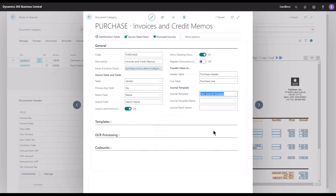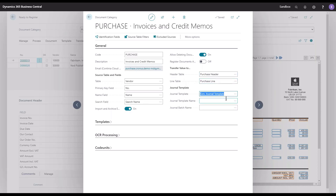The reason why I'm doing this is that the category needs to know where to put the data — in what table do we want to transfer the data — the same way that we work with the transfer-to value when we create header or line data for purchase invoices and purchase credit memos. We fill in the table name where the data needs to be transferred to, and that's the same way that we're doing it here.